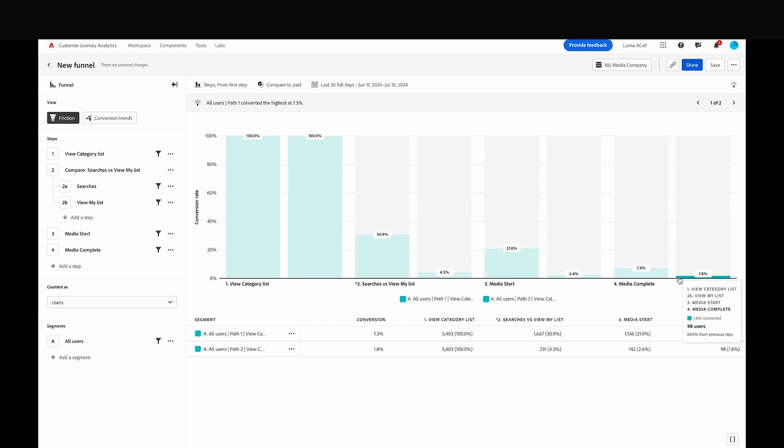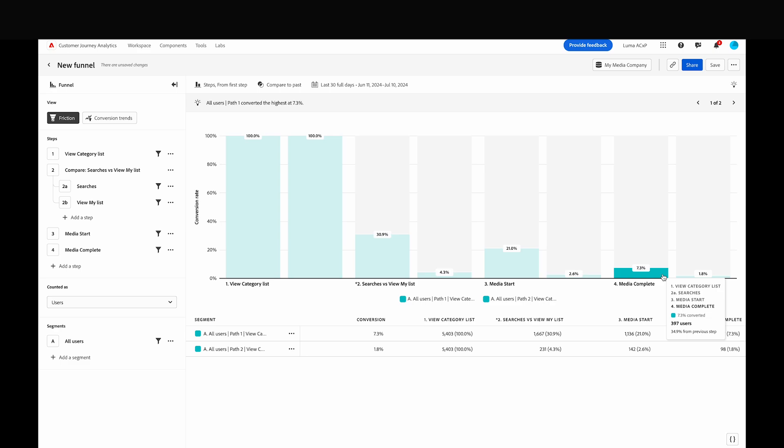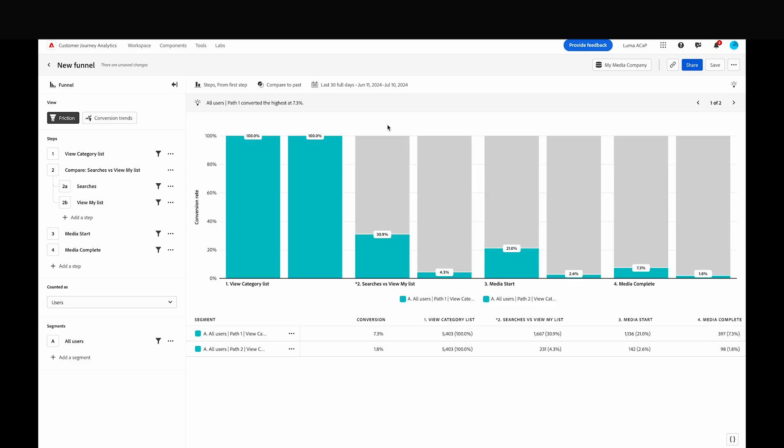By hovering over this last bar, we can see which comparison step is being used, and some more detailed information about the converted users. As a product team, this highlights an opportunity for us to invest in the discoverability of search to encourage more users down this path.